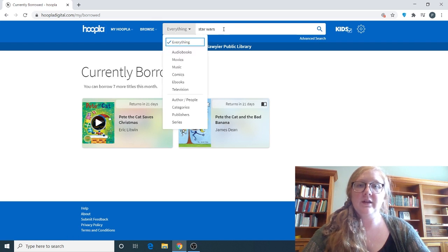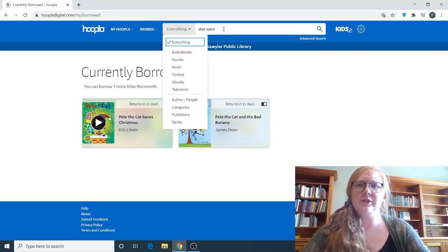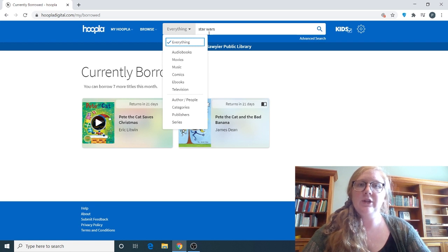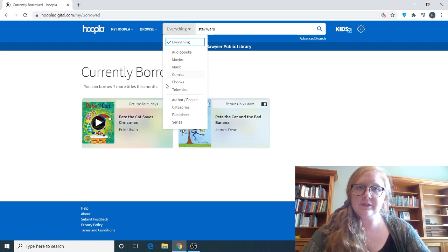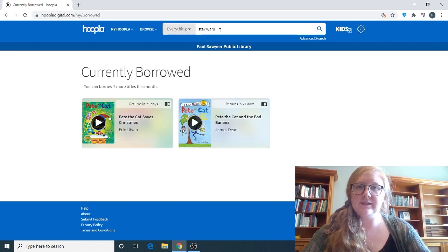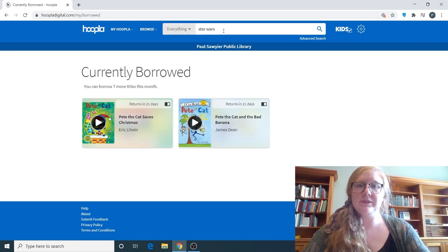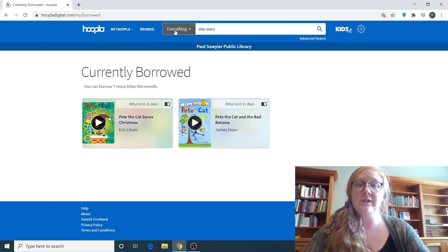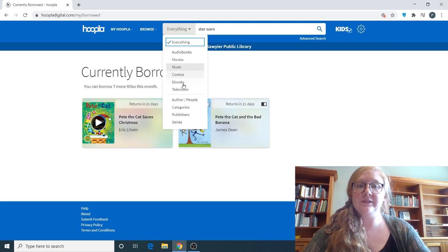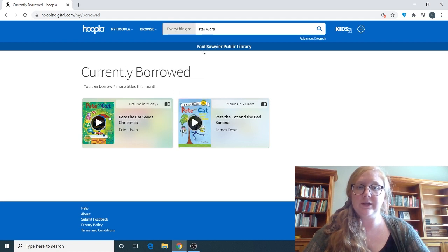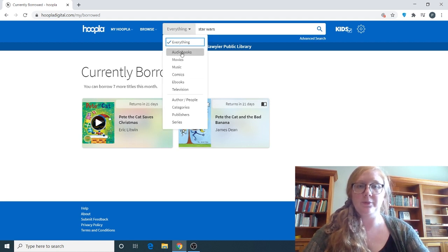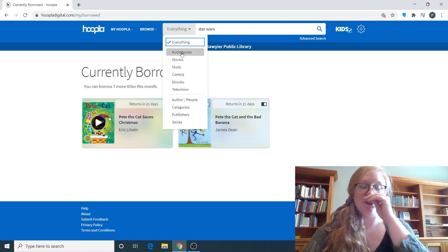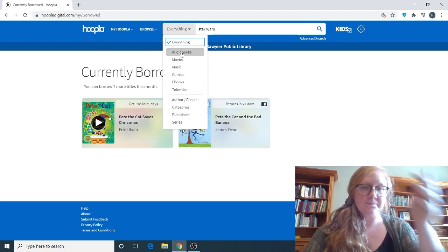And like I mentioned how you can narrow your search earlier, you can also do it on this section. So if you type in Star Wars, you can narrow that search already down to only searching audiobooks, ebooks, etc.